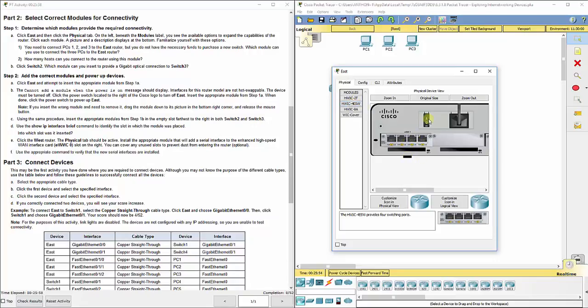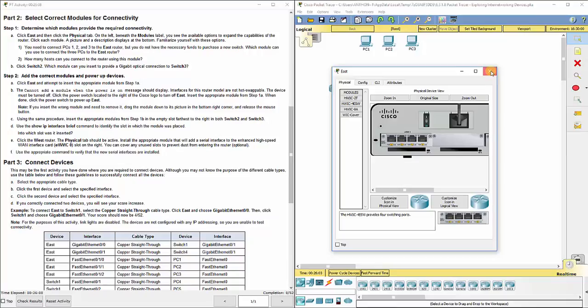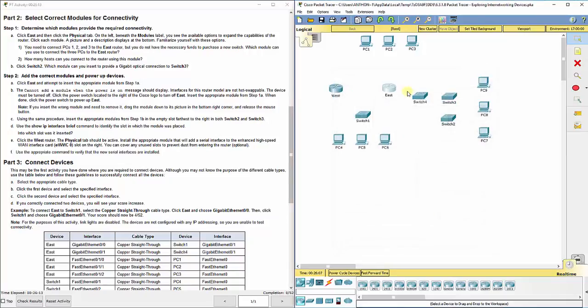Then we're going to re-drag that over here, and you see it pop in there, and we click the power button again, and it will start to recognize it. So we now have four more fast Ethernet ports to be able to connect our end devices or our computers, PCs 1, 2, and 3.